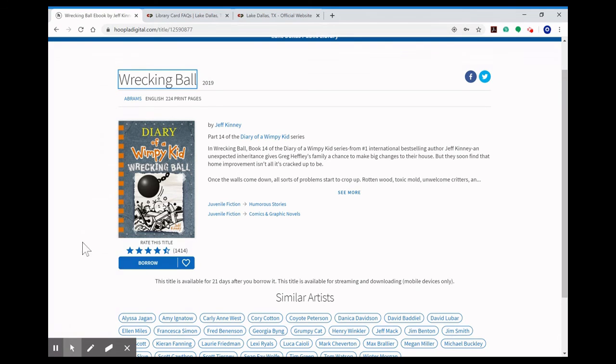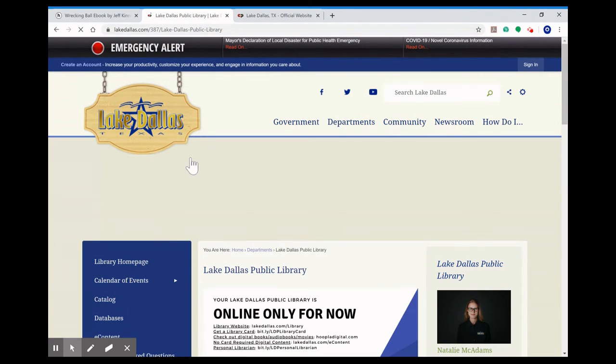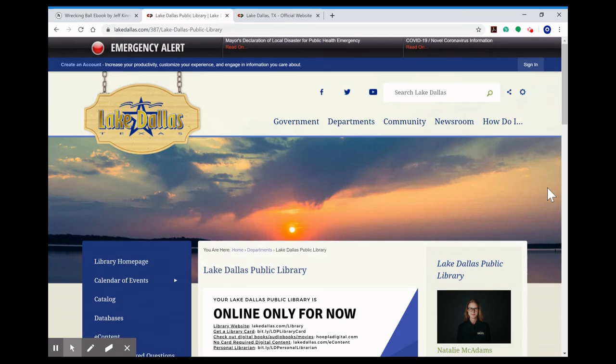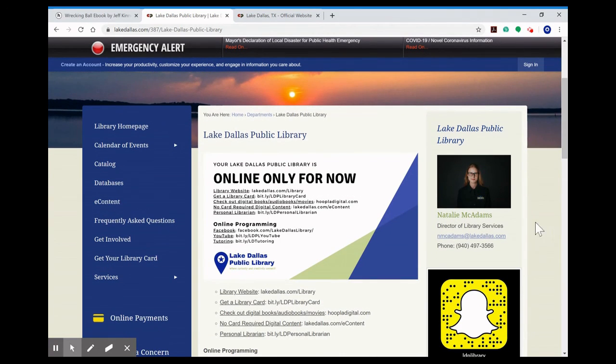If you have any questions about how to sign up for Hoopla or how to use any of the library services you can always reach out to me at my email address which is listed here on the library's homepage.